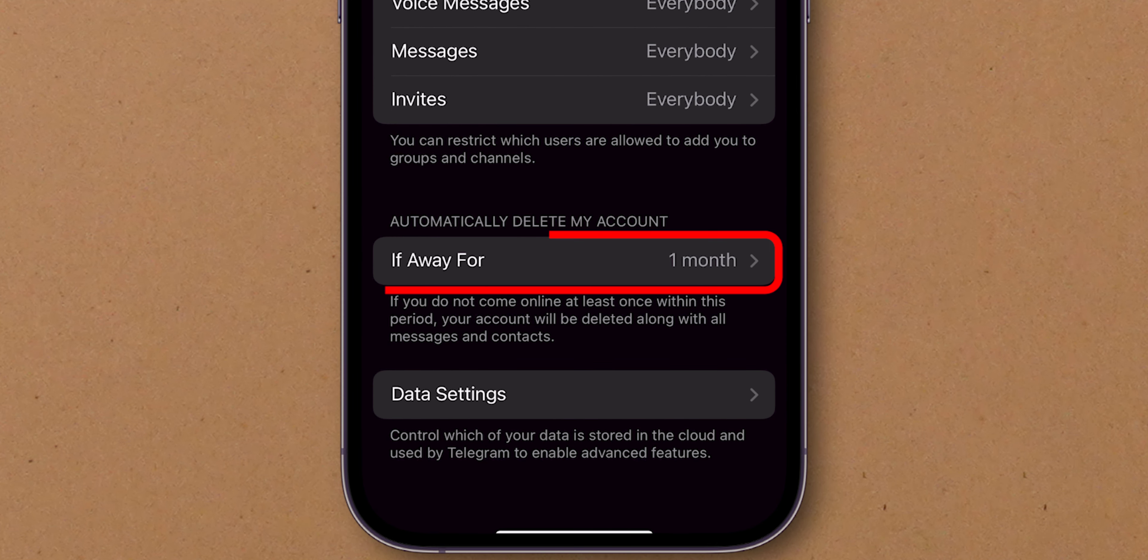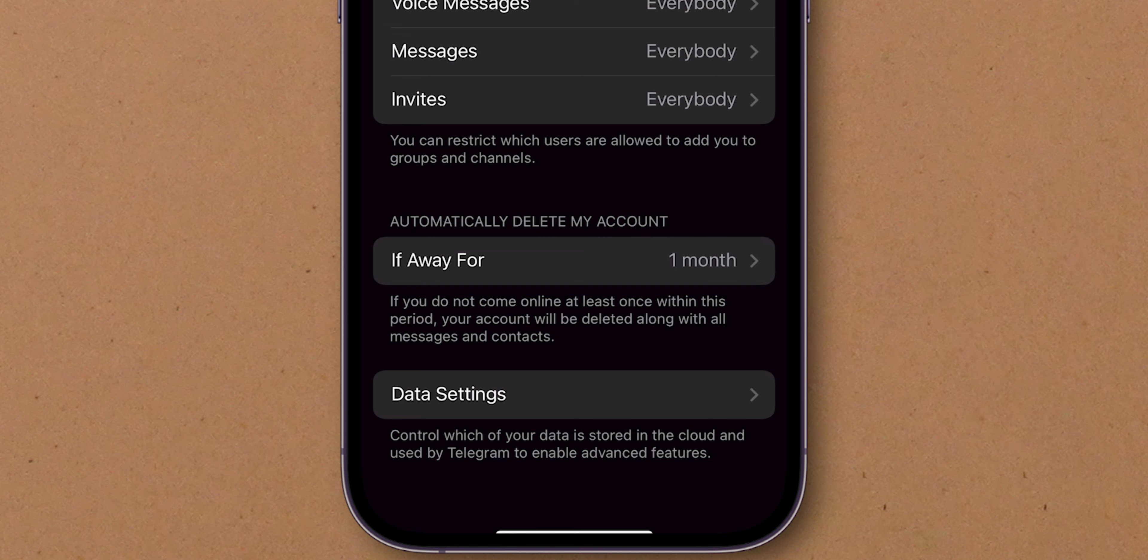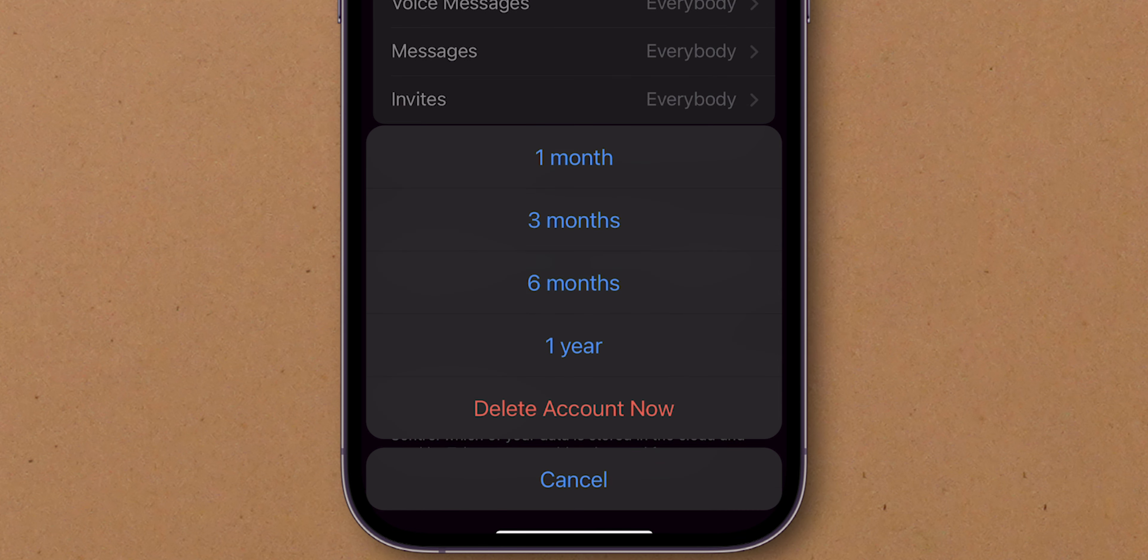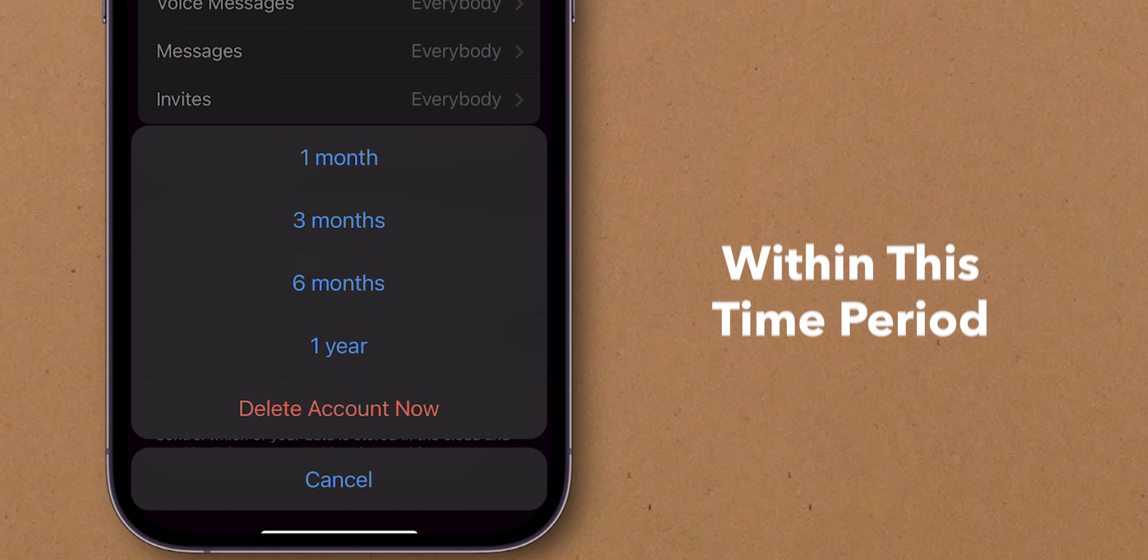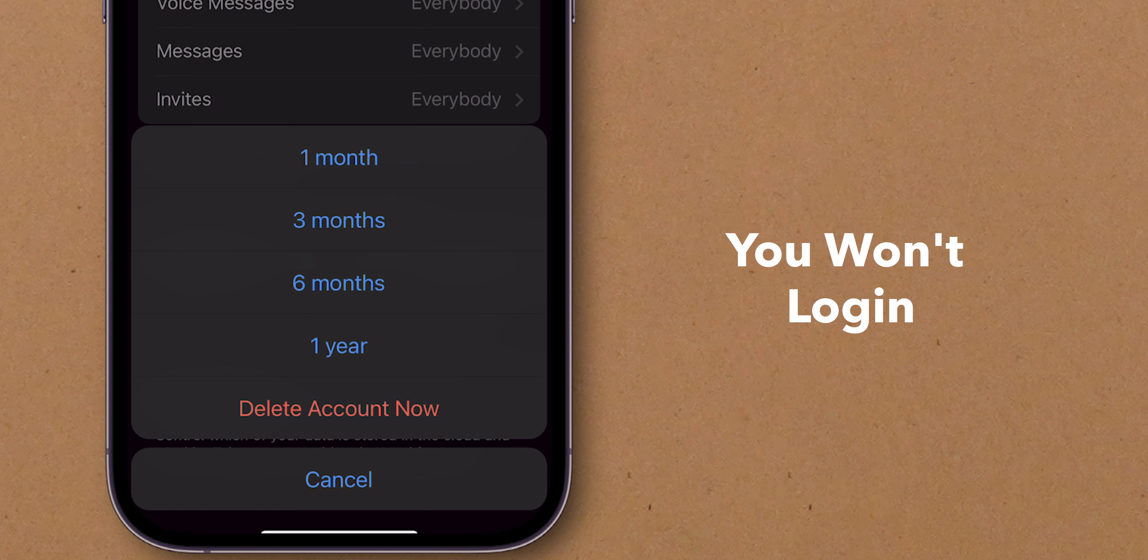Here, you'll see the option 'if away for.' Tap on it. Here, you can select the time of deletion from one month to one year. Within this time period, if you don't log in, your account will be deleted.